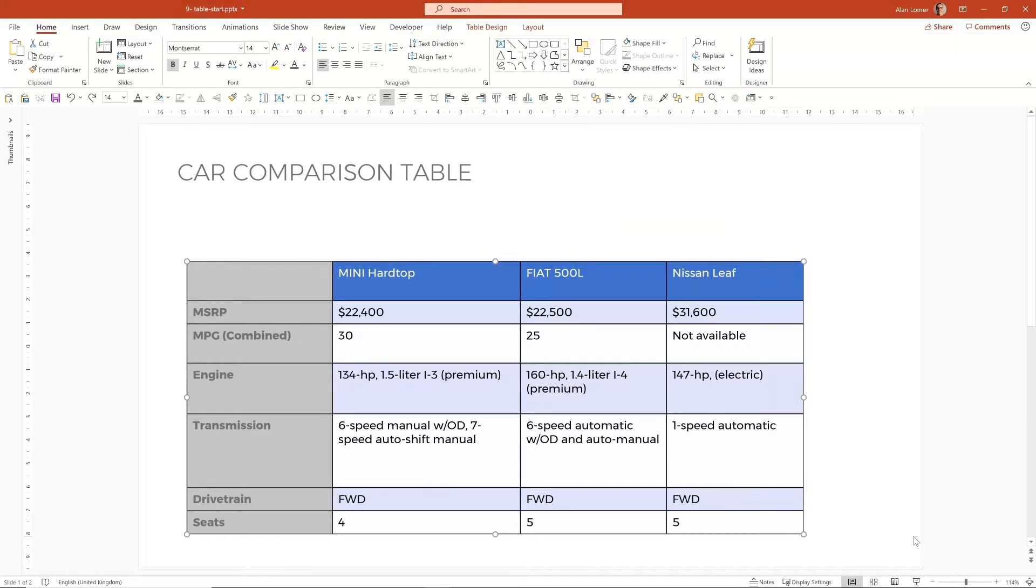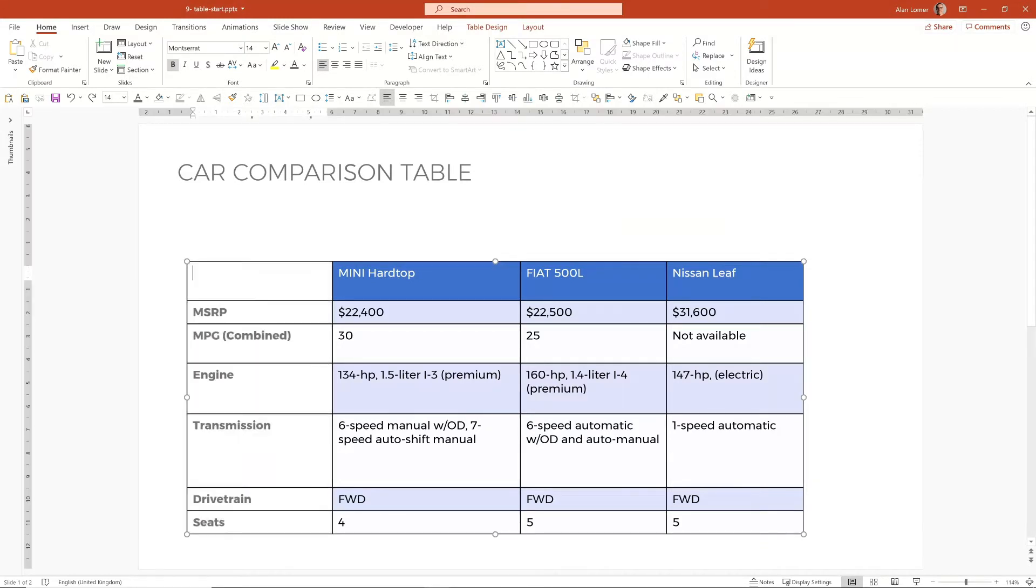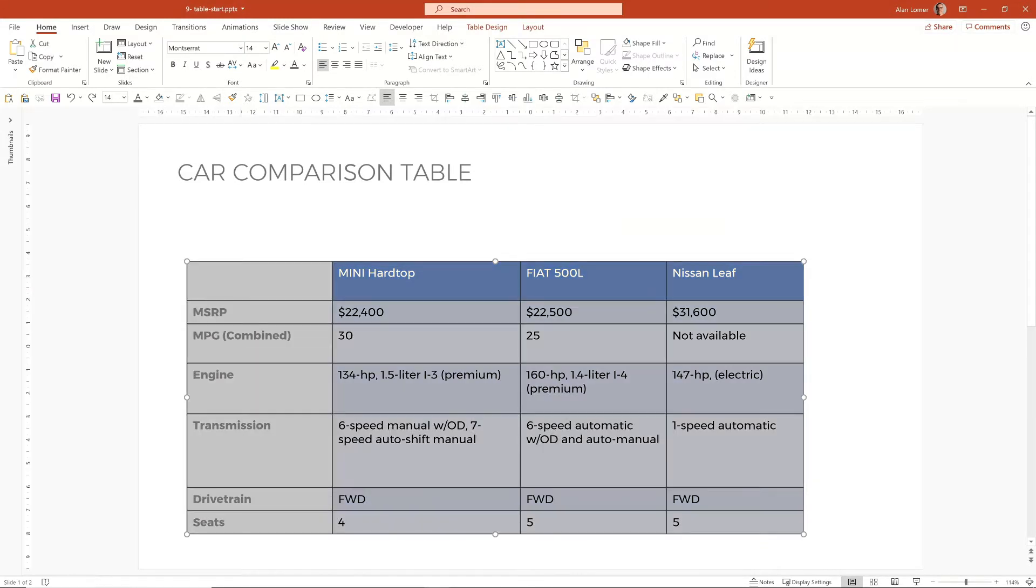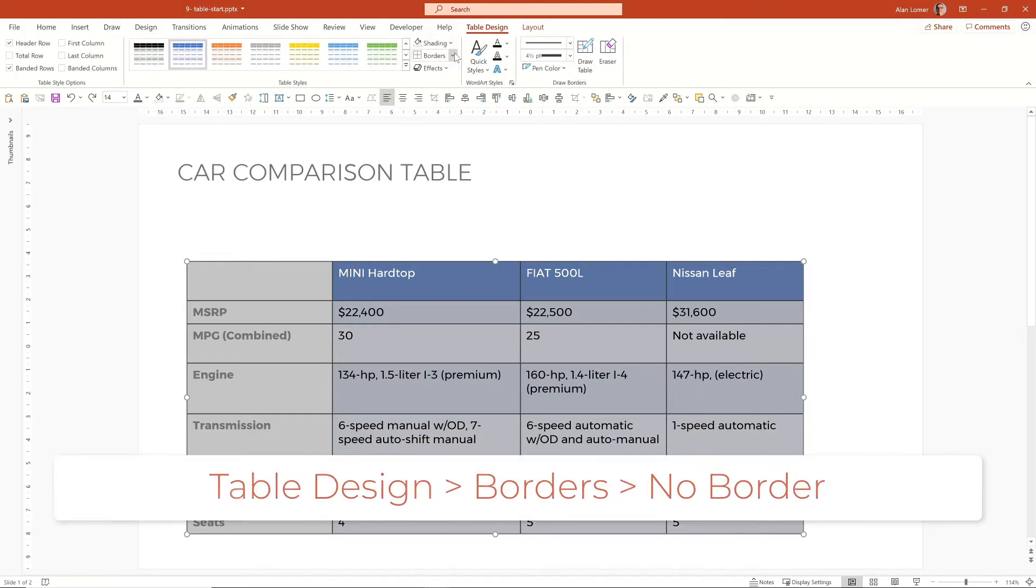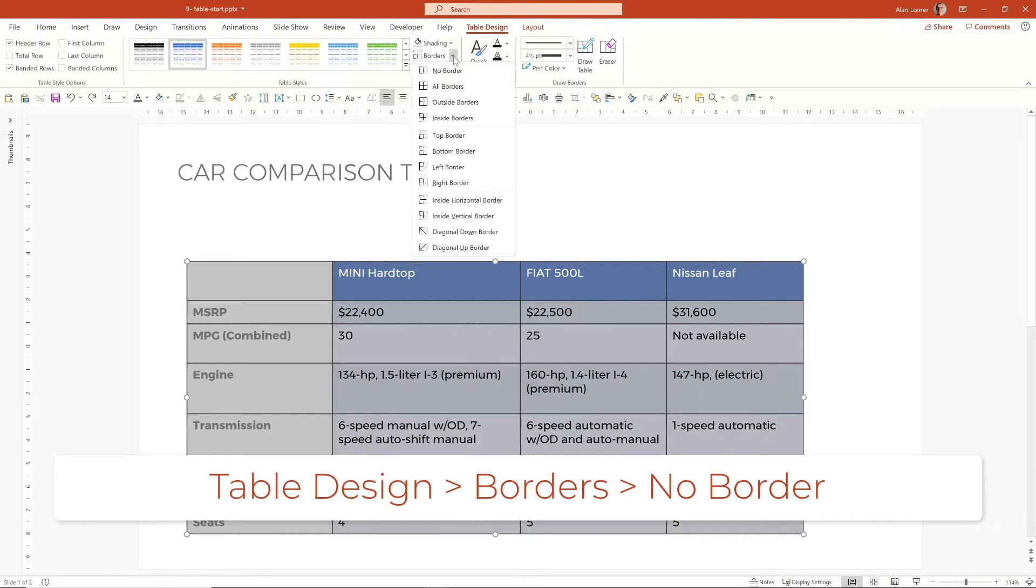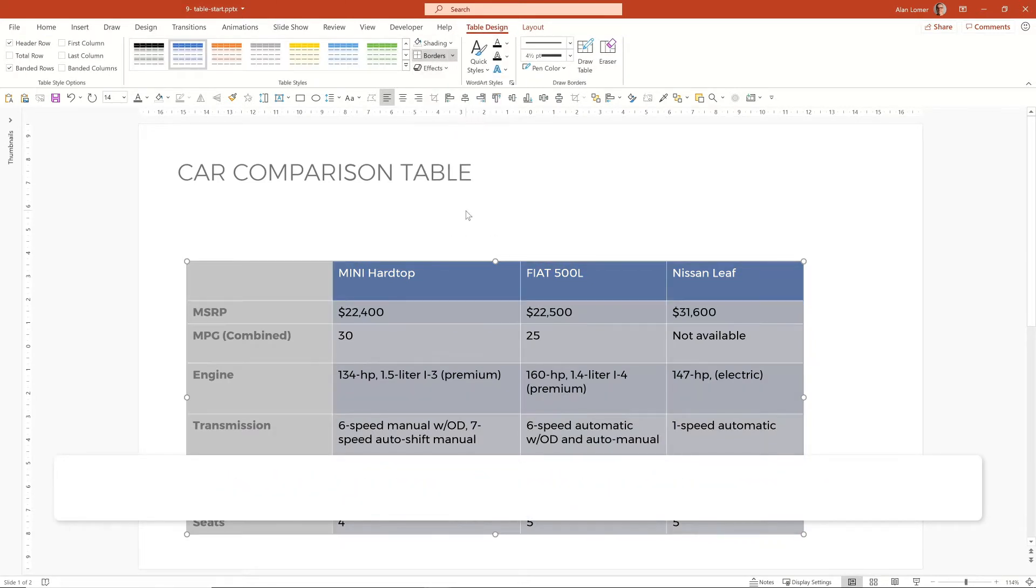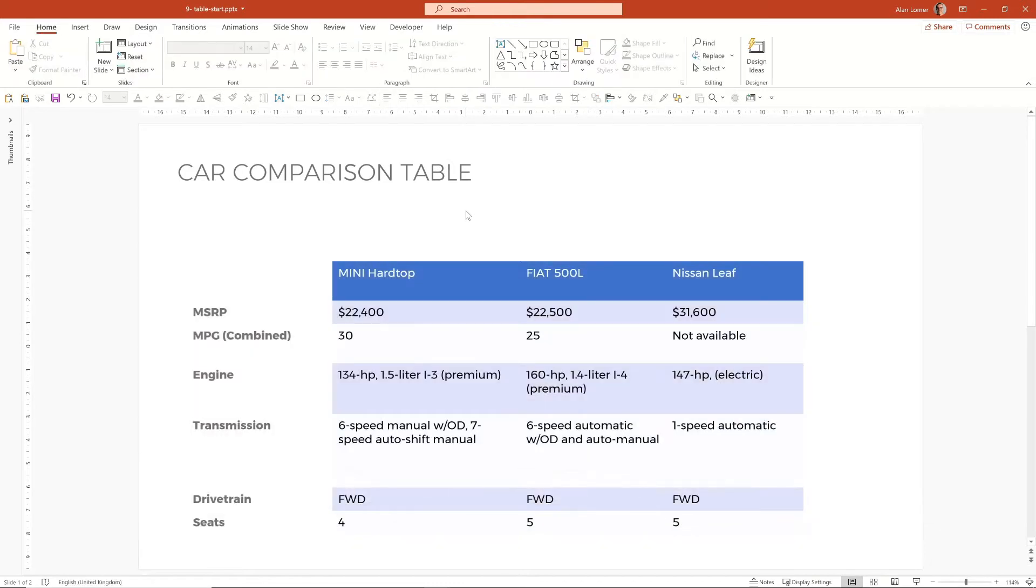I'm now going to turn off all the borders because I think it looks better without borders in this case. So I'll select the table, I'll go to table design, the borders drop down and then choose no border. And I think that's already looking better.